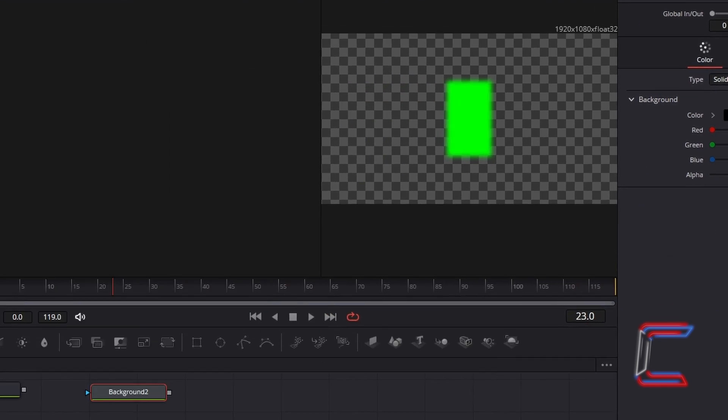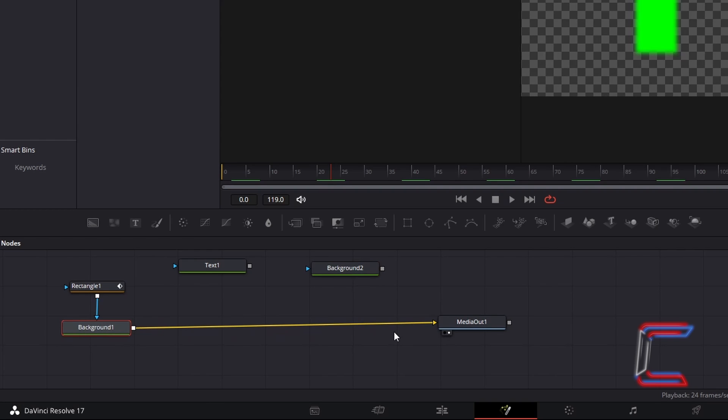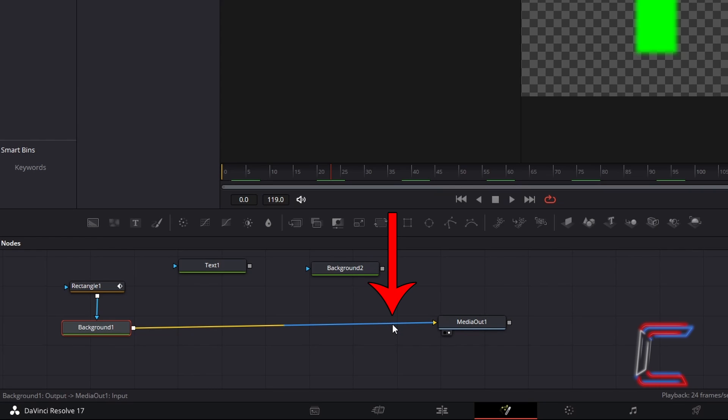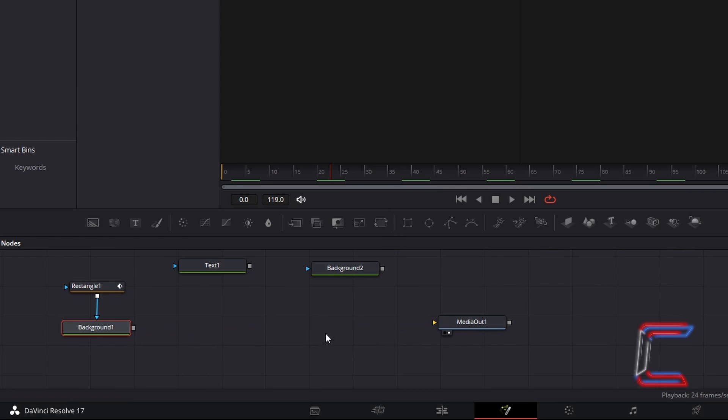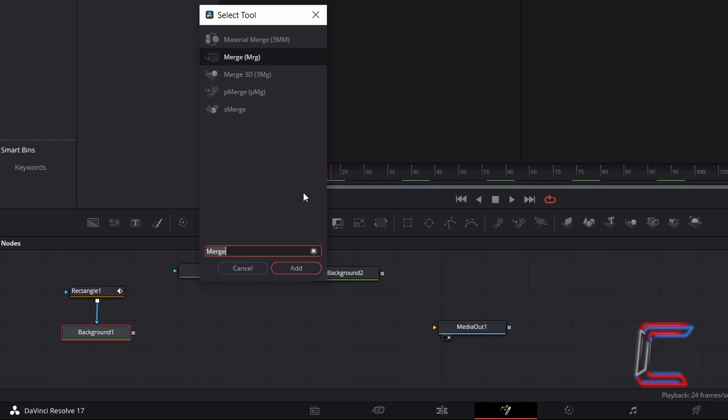Now to add the text and background to the final clip, go to disconnect background 1 from media out 1, by clicking once on the line on the half closest to media out 1. Ensure that background 1 is selected, hold Shift and press Space, and go to add a merge tool.